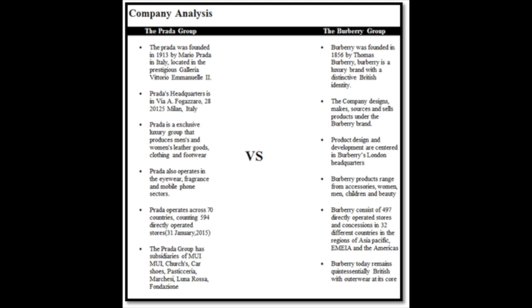Welcome to MN6003 Strategy Choices and Changes Company Analysis on the Prada and Burberry Group.